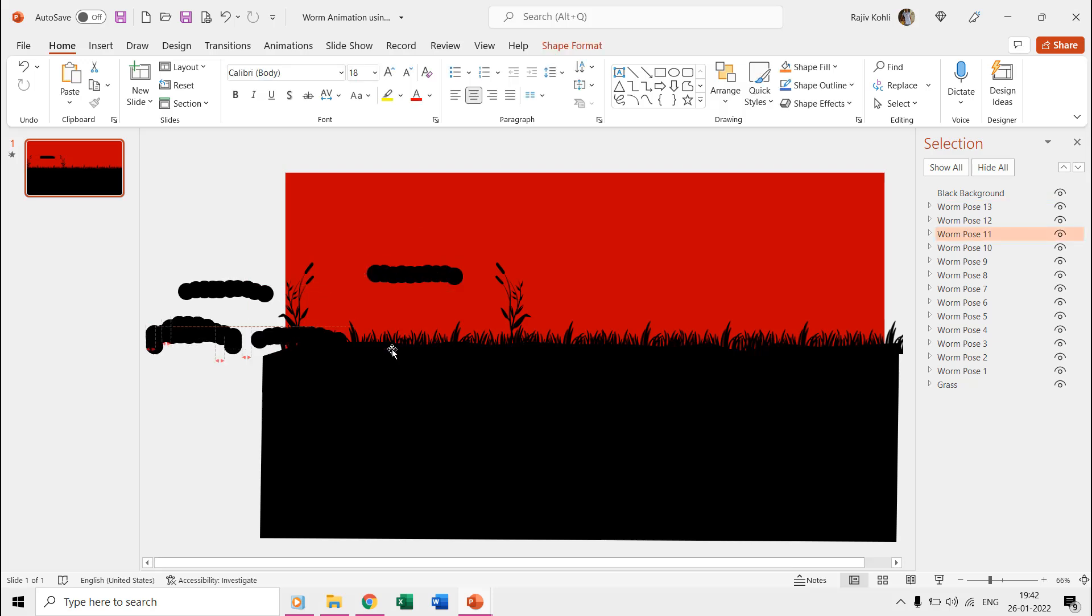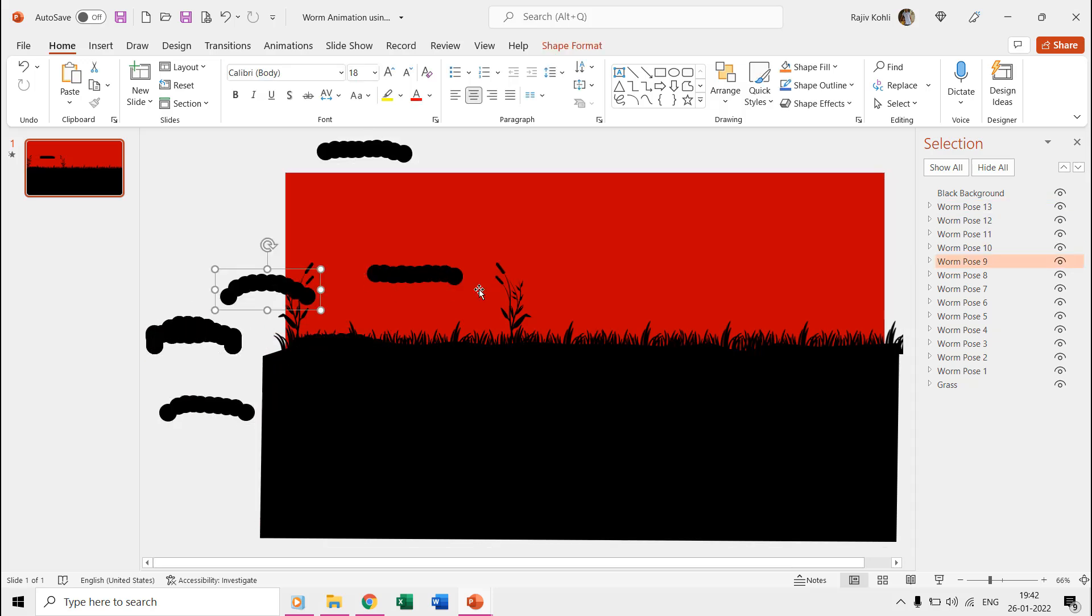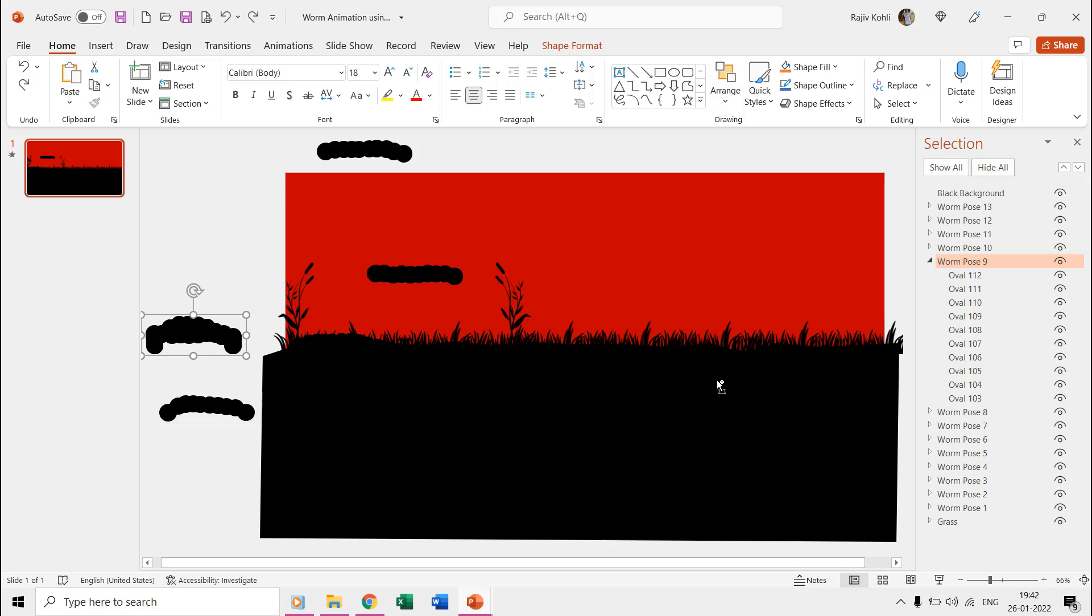If I expand any of these worm groups from the selection pane, you can see that we used several oval shapes to draw the worm. How good you are in drawing things using shape tools is what it all takes to be a good animator in PowerPoint.